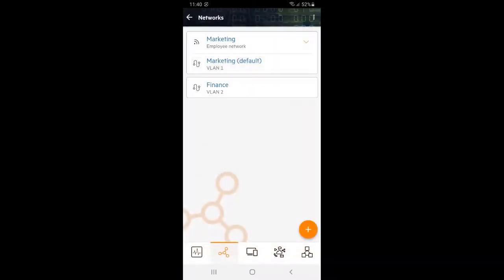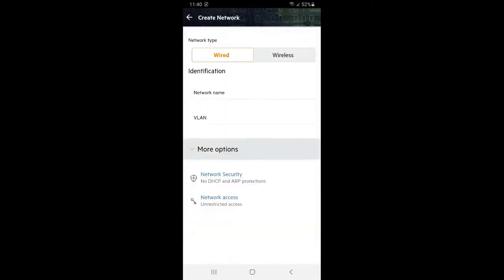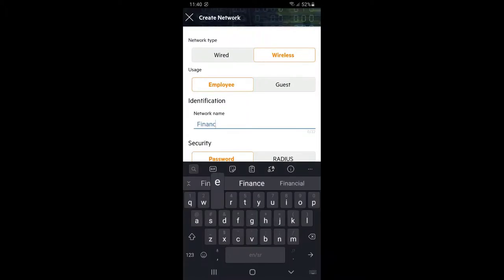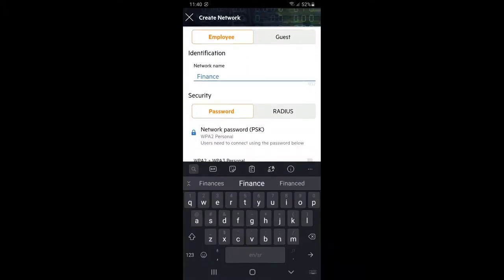Now we need to create our finance wireless network. Click on the plus in the bottom right corner. Select create a wireless network, give it an appropriate name and set a password.